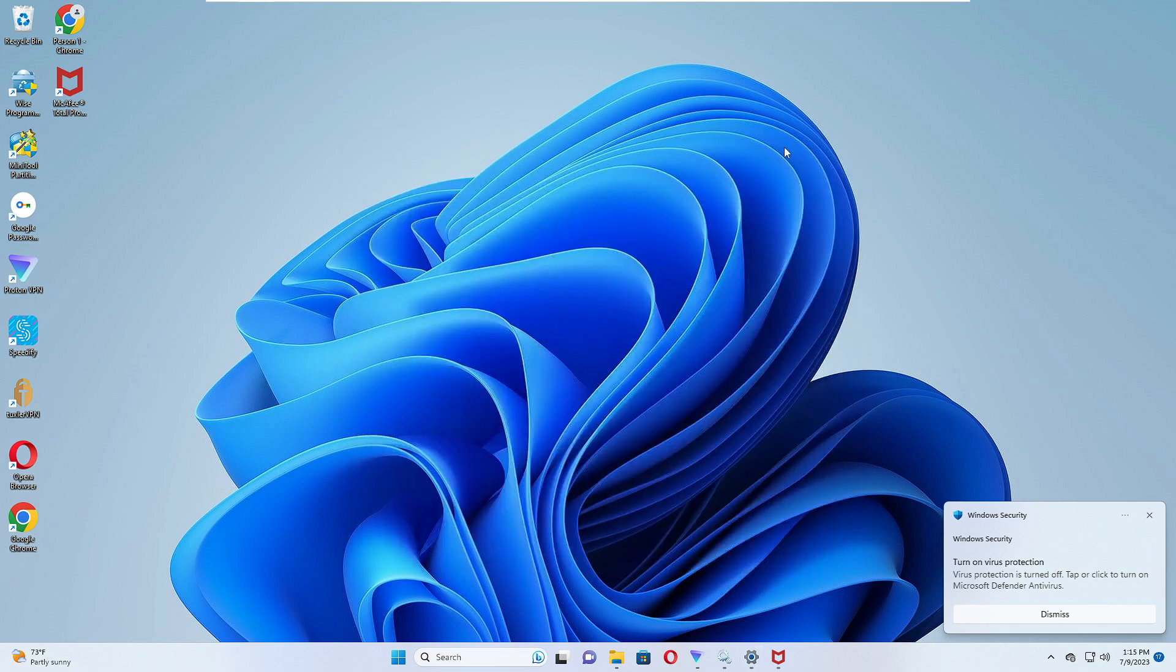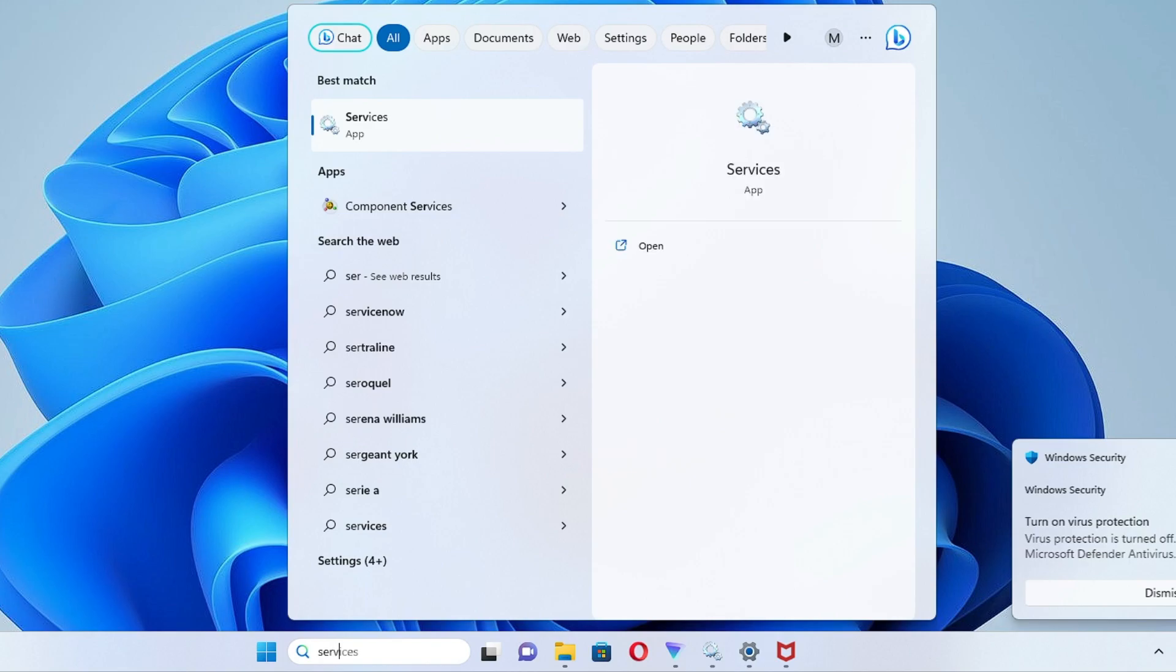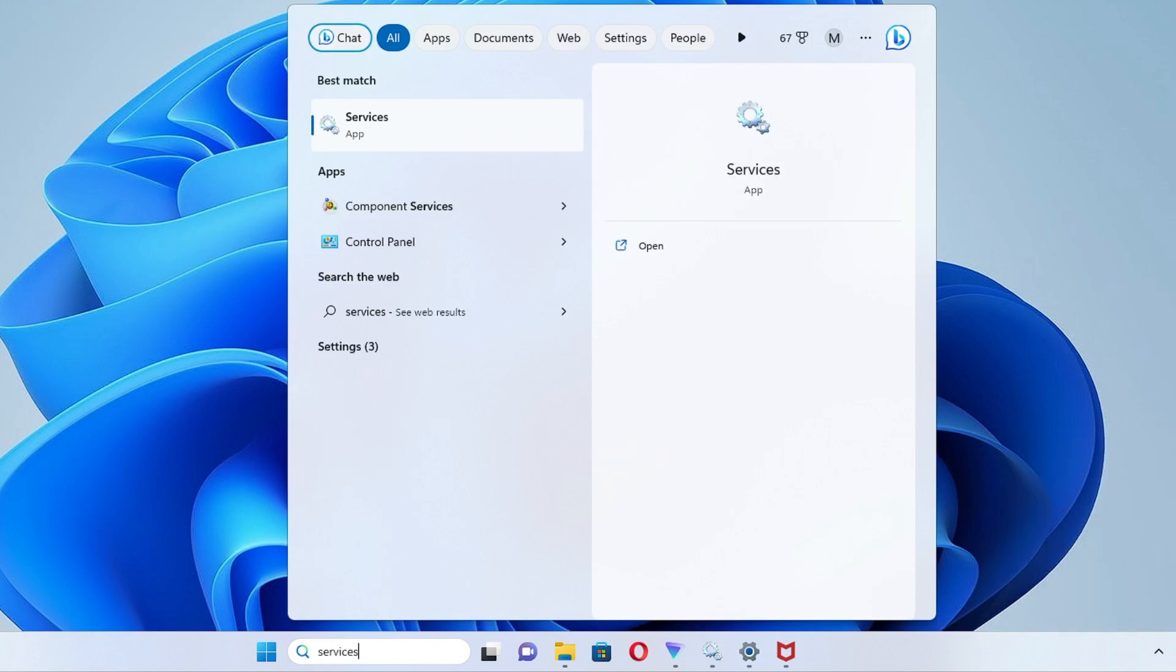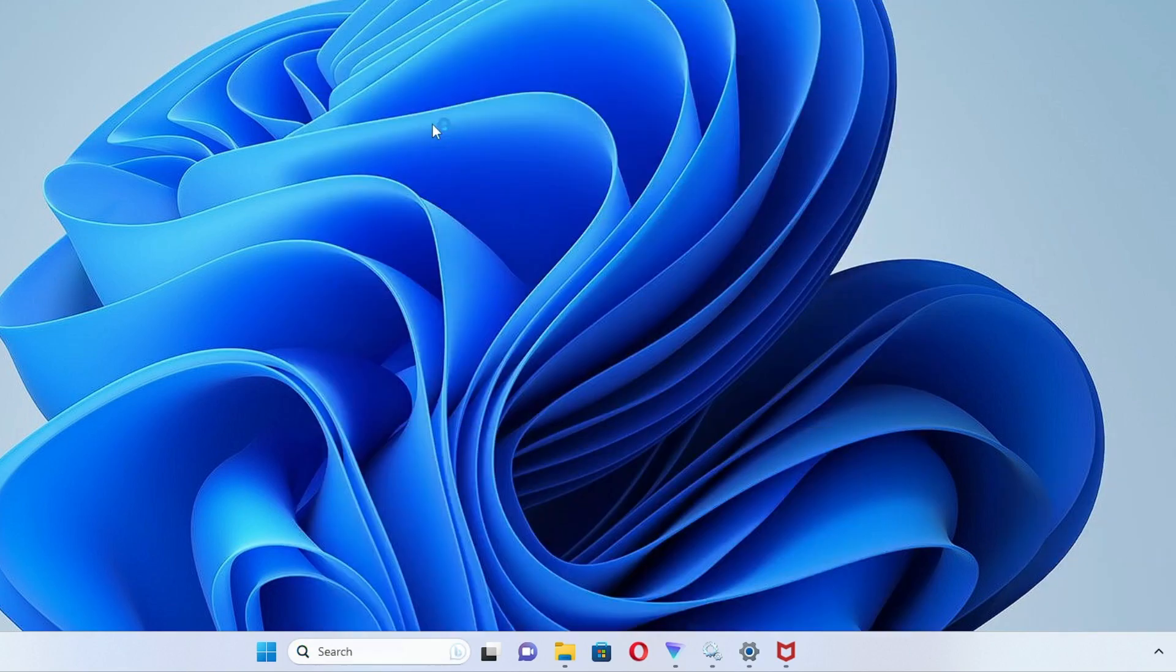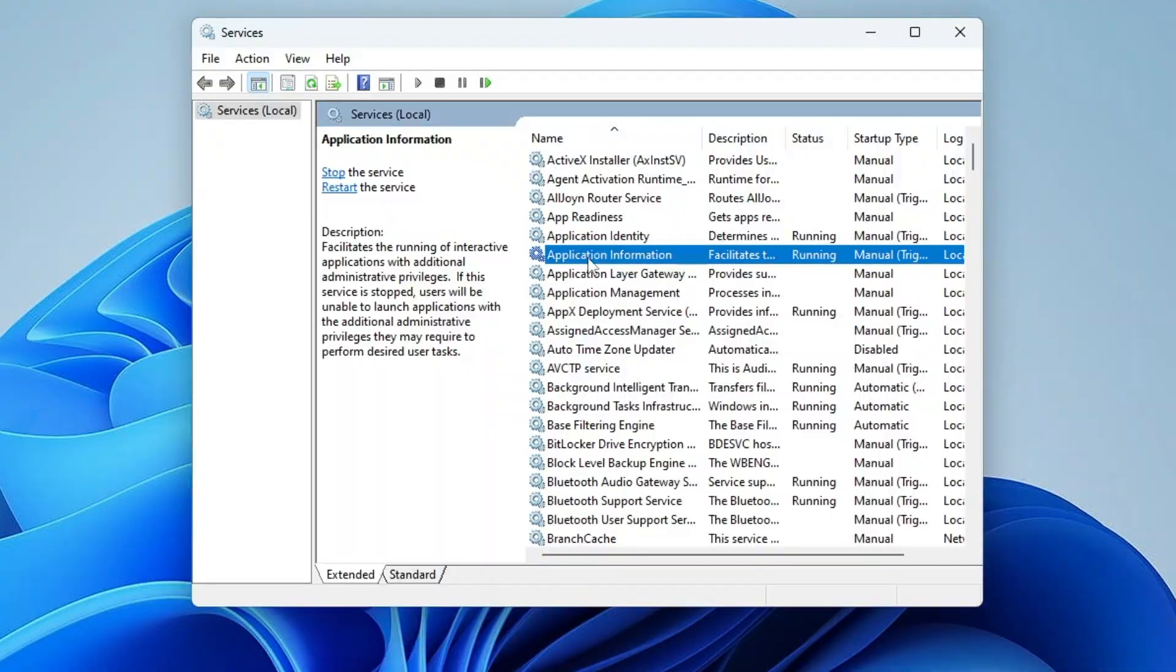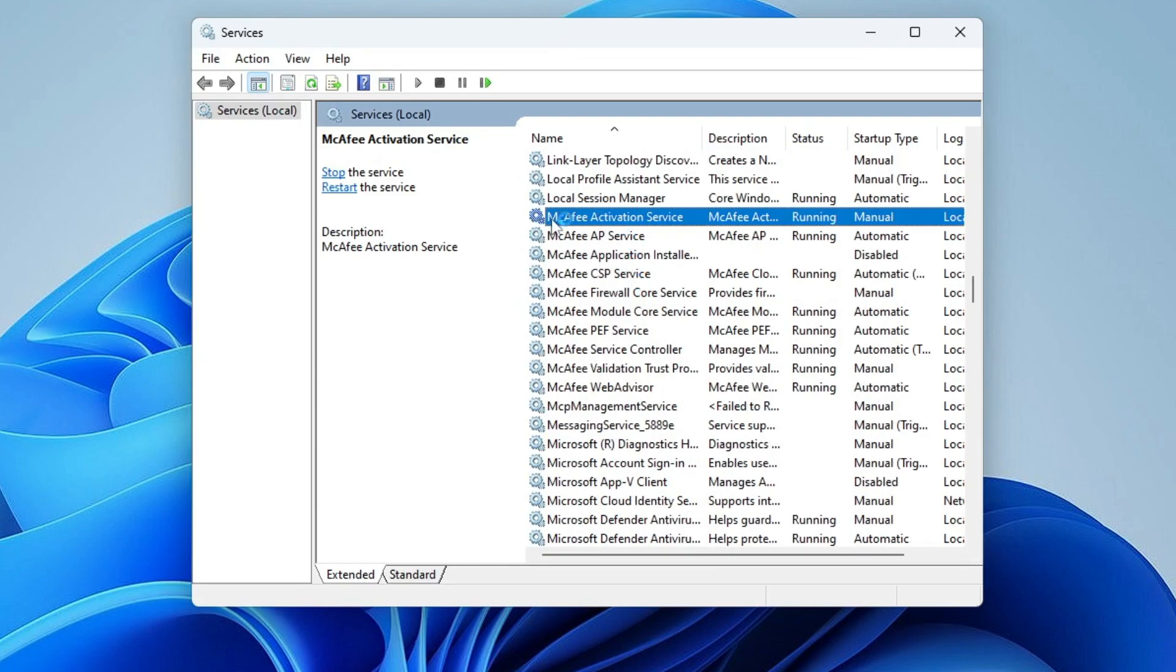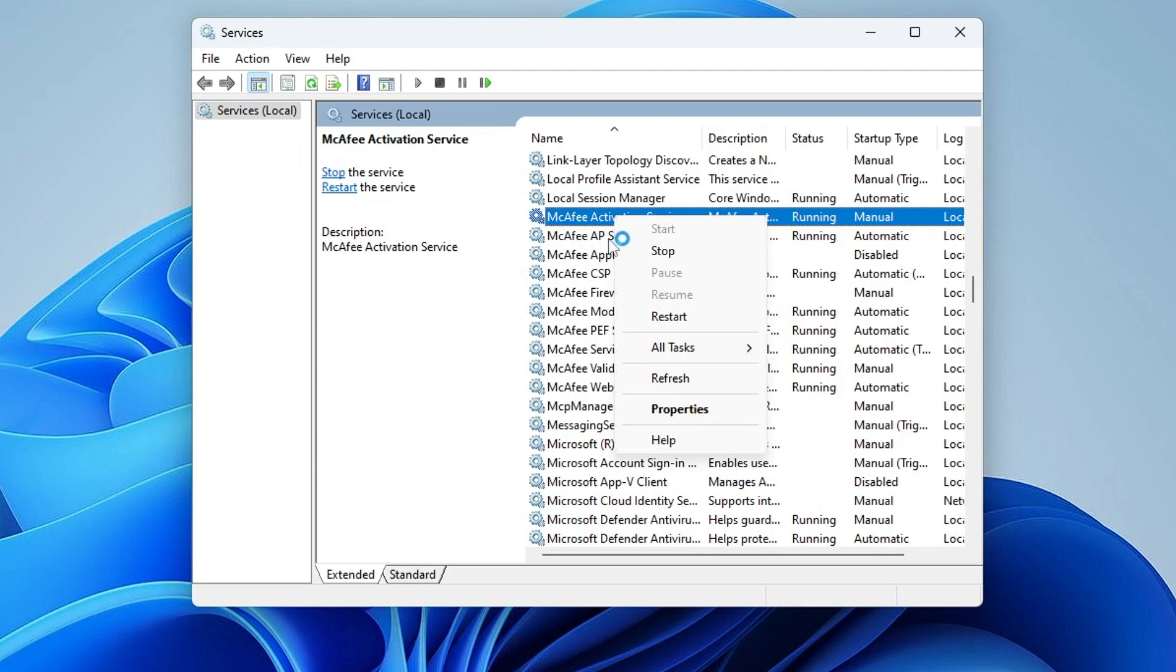Once you have uninstalled from here, you also need to disable the McAfee services. Click on your Windows search, type Services, then click on Services app. Now here, click anywhere, then you have to click the M key, and then you will be coming to the M section so that you can quickly find the McAfee.